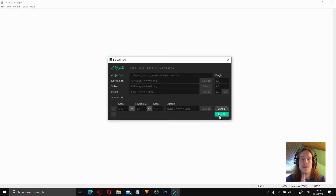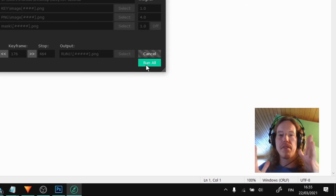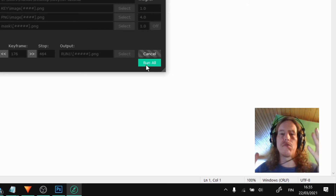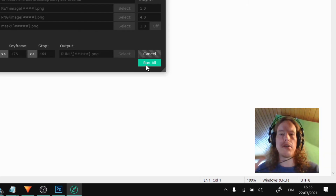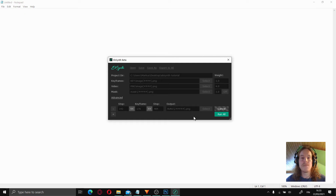Click run all, and now starts the fun part where we are just waiting. Ebsynth takes the keyframe, compares it to the original frame and processes the first frame. From that it processes the one before, the one after, and slowly generates all the frames around it. Finally when it's done, we are going to see the end result. Be patient — if you have a slower computer, this takes considerable time. For a small clip this probably takes an hour.